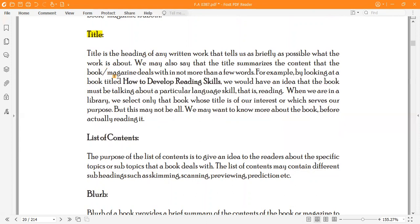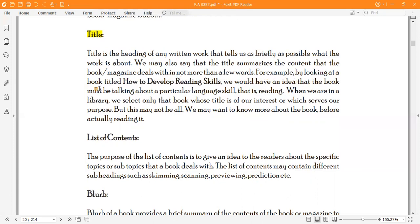Title is the heading of any written work that tells us as briefly as possible what the work is about. We may also say that the title summarizes the content that the book or magazine deals with in not more than a few words. The title is a summarized form. For example, by looking at the book titled 'How to Develop Reading Skills,' we would have an idea that the book must be talking about a particular language skill, that is reading.